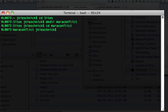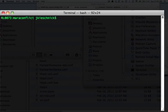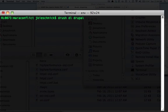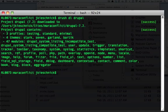And since we have Drush installed, I can type Drush space DL for download and then Drupal. And what it's going to do is it's going to download the latest stable release of Drupal right into my directory. And we'll be able to use it.